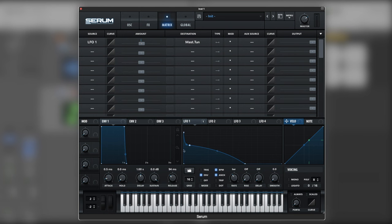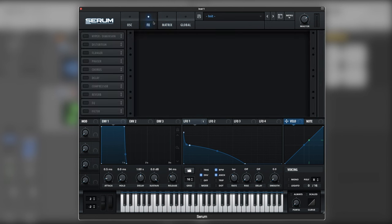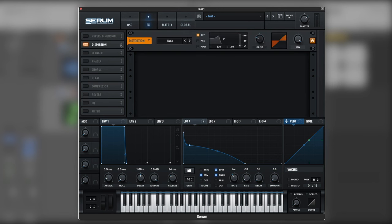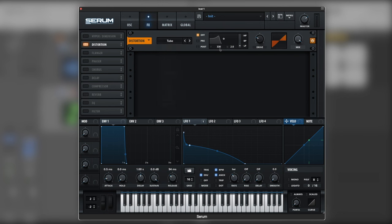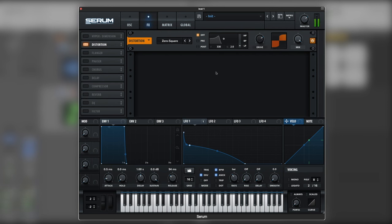So we got the oscillators, the pitch modulation. Now let's jump into the effects. So for that we're going to use a distortion first. Let's use a zero square. And let's go up to 71, 72. And this completely unveils the sound, this distortion.